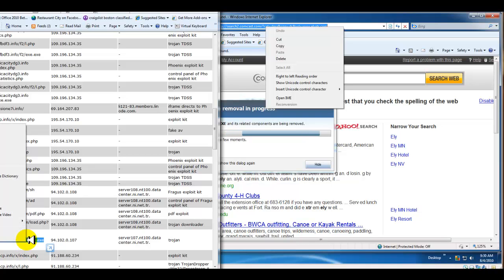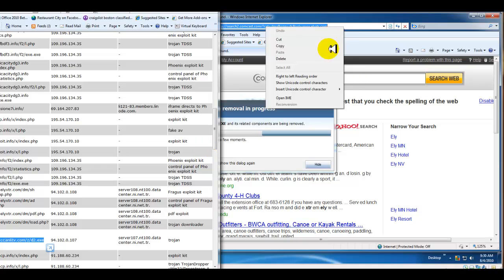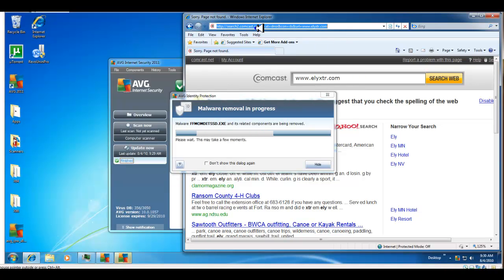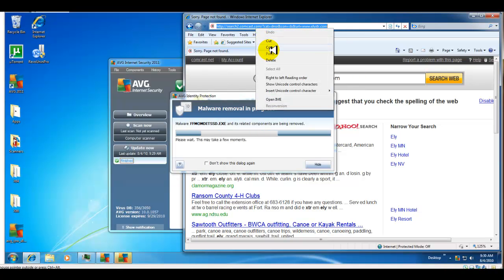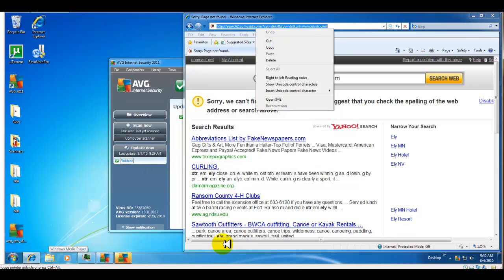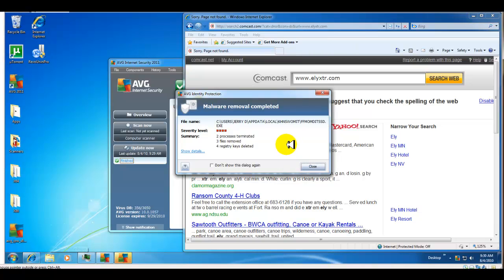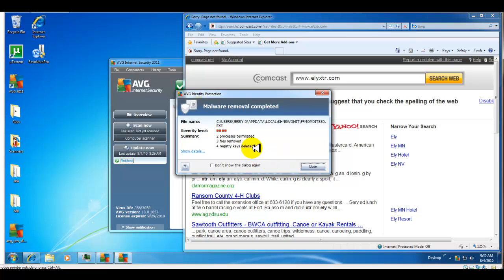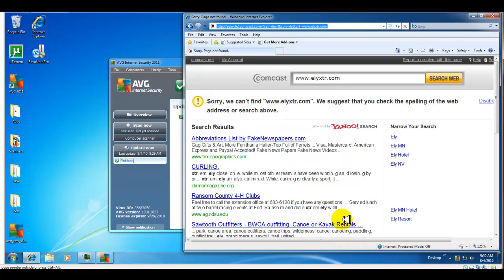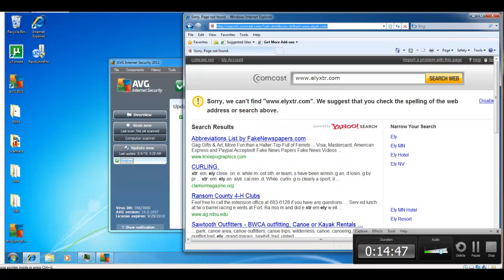Let's see if I can squeeze this last link in there. It removed two processes and three files, four registry keys. It kind of tells you specifically what it removed. I'm going to stop the video now because I ran out of time. I'll do a part three, I guess, and we'll continue. Thanks for watching.